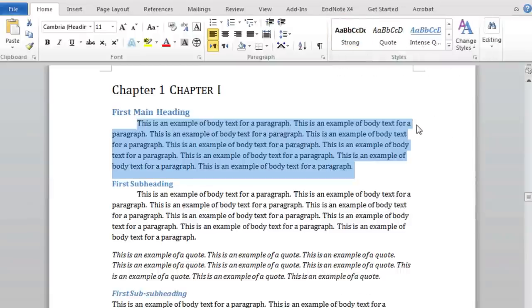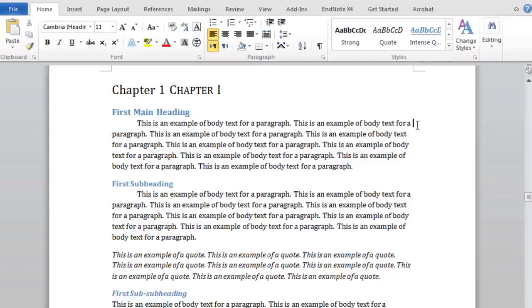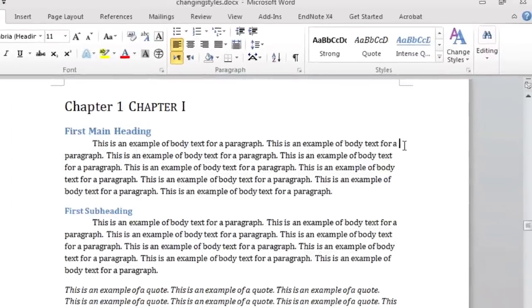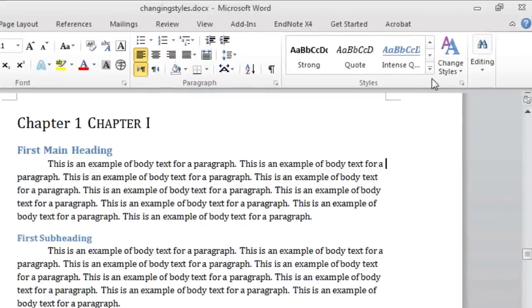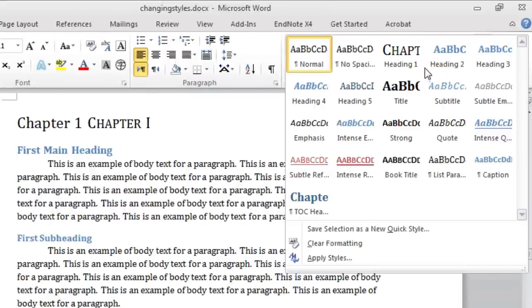As you've probably noticed, our styles currently do not follow the Rackham formatting guidelines. Fortunately, Word allows us to modify styles to fit our needs. Let's modify the Heading 1 style together. Locate Heading 1 in your Styles group and right-click on it.